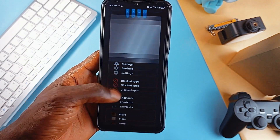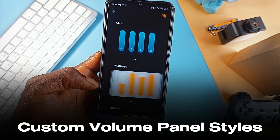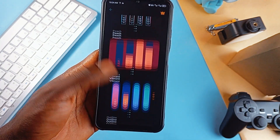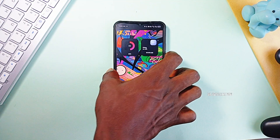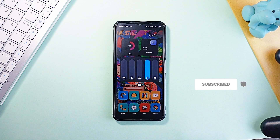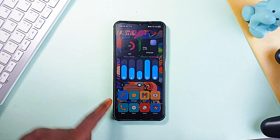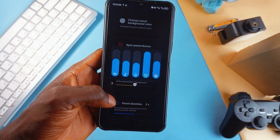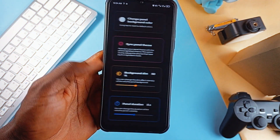Stock volume controls are boring, and this application called Custom Volume Panel Styles lets you swap them out with modern, stylish designs. From minimal to futuristic themes, you can fully personalize how your volume panel looks and feels. It's not just about the looks though — you can tweak panel duration, change colors, adjust positions, and even sync it with your phone's light and dark modes. So if you want a premium-looking UI experience, this app delivers.